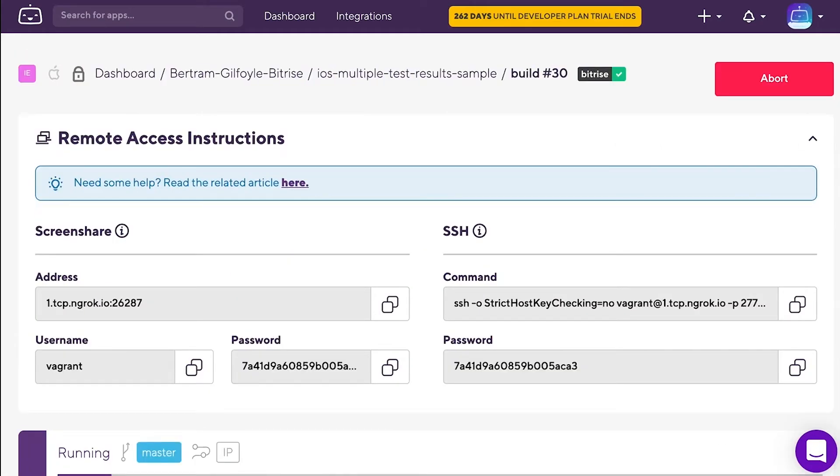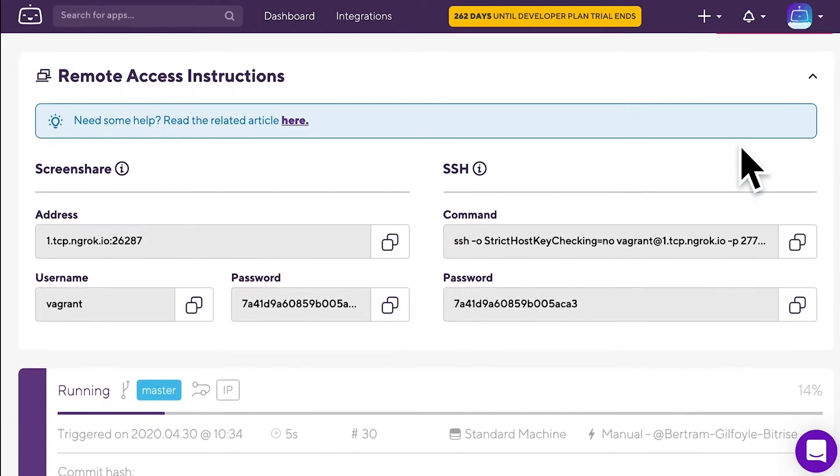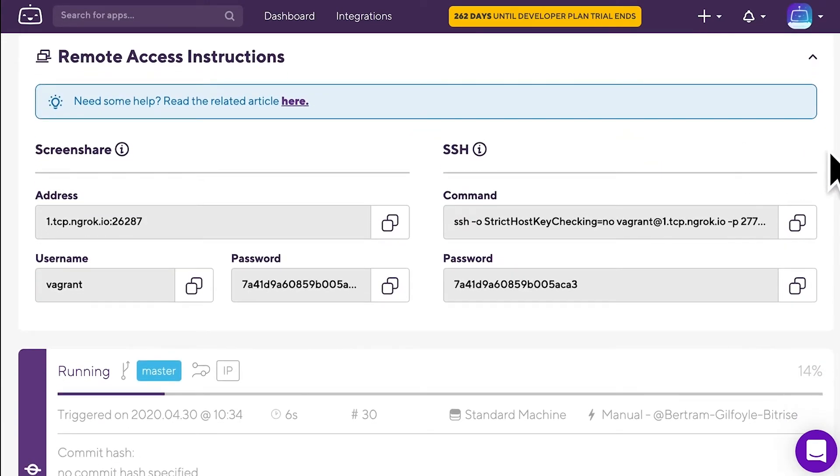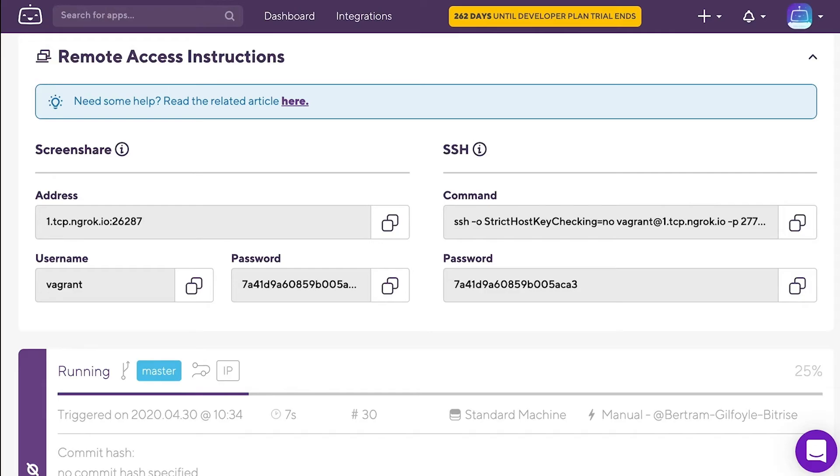If you built your app on a macOS machine on one of our Xcode stacks, you will see both the SSH and Screenshare options here. If you built your app on a Linux machine, only the SSH option will be present.